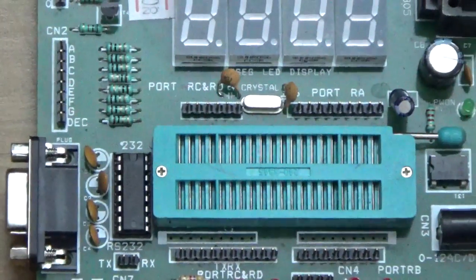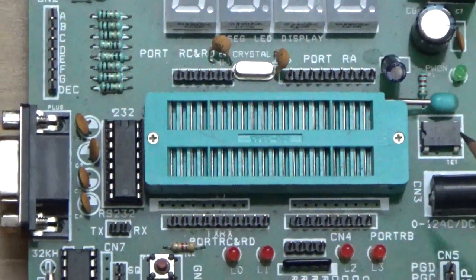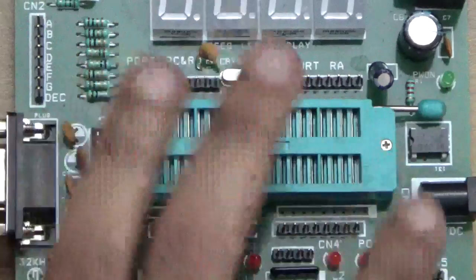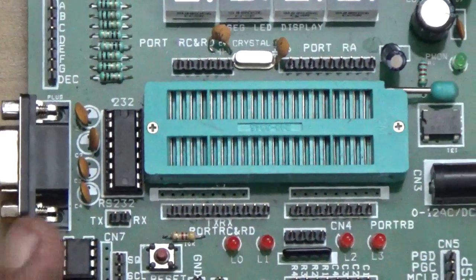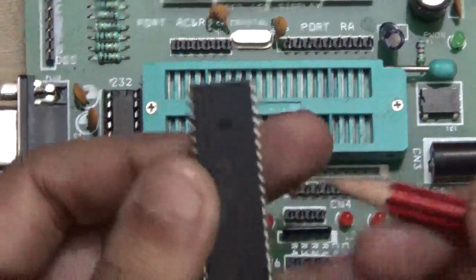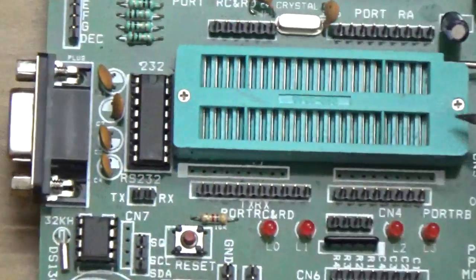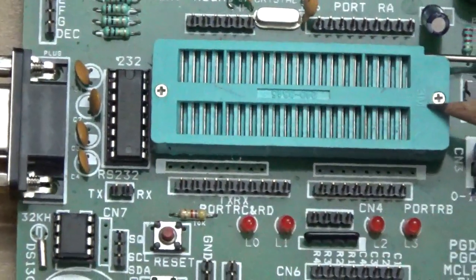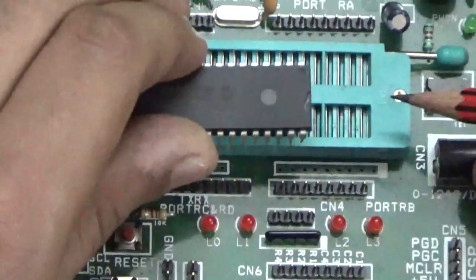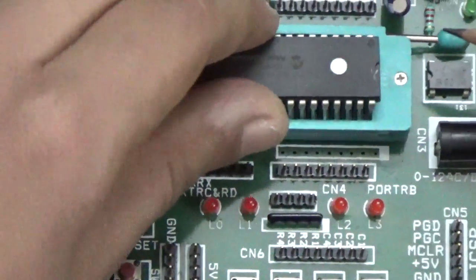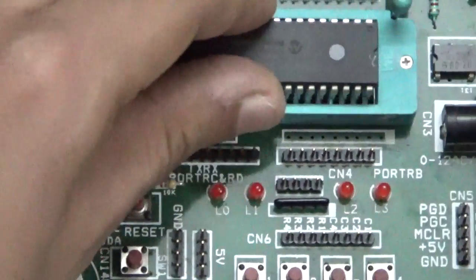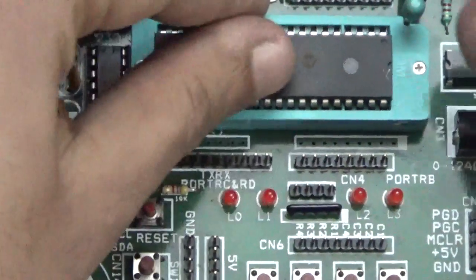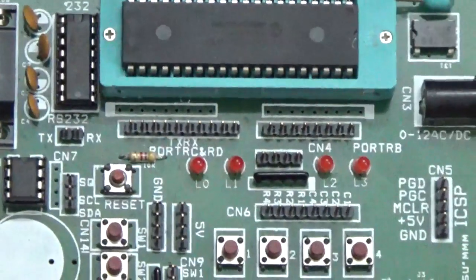This is a ZIF socket where we connect the PIC controller. It's compatible with all types of PIC controllers from 16 to 18 to 24. You can find a small cut here and 3M written here. You place that cut and 3M like this. First, let's open this, place the controller, and lock it like this.